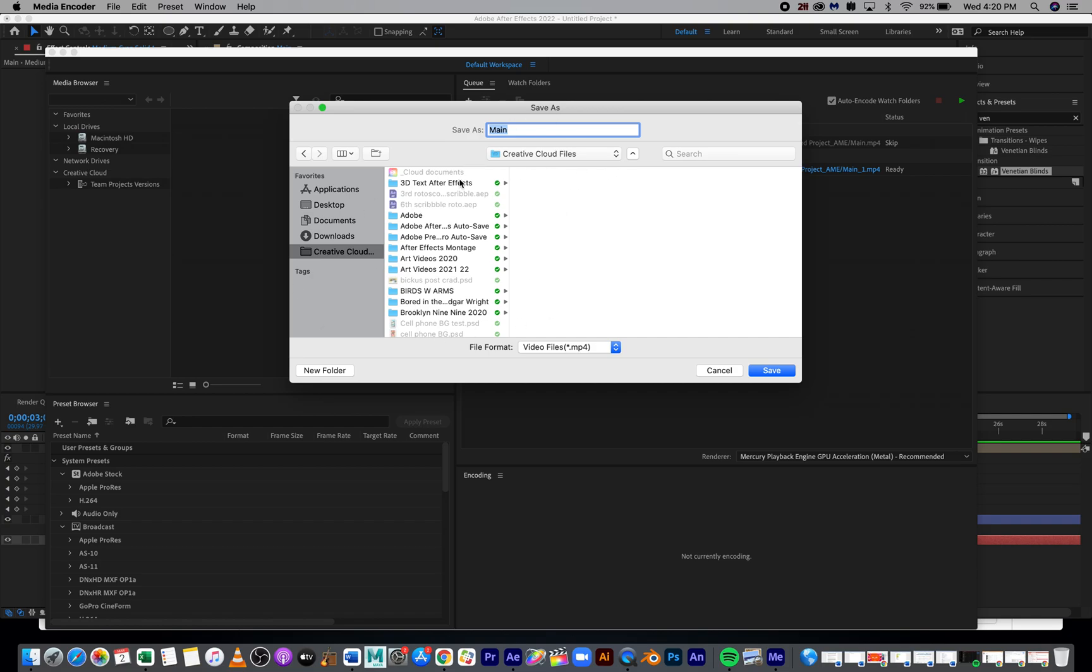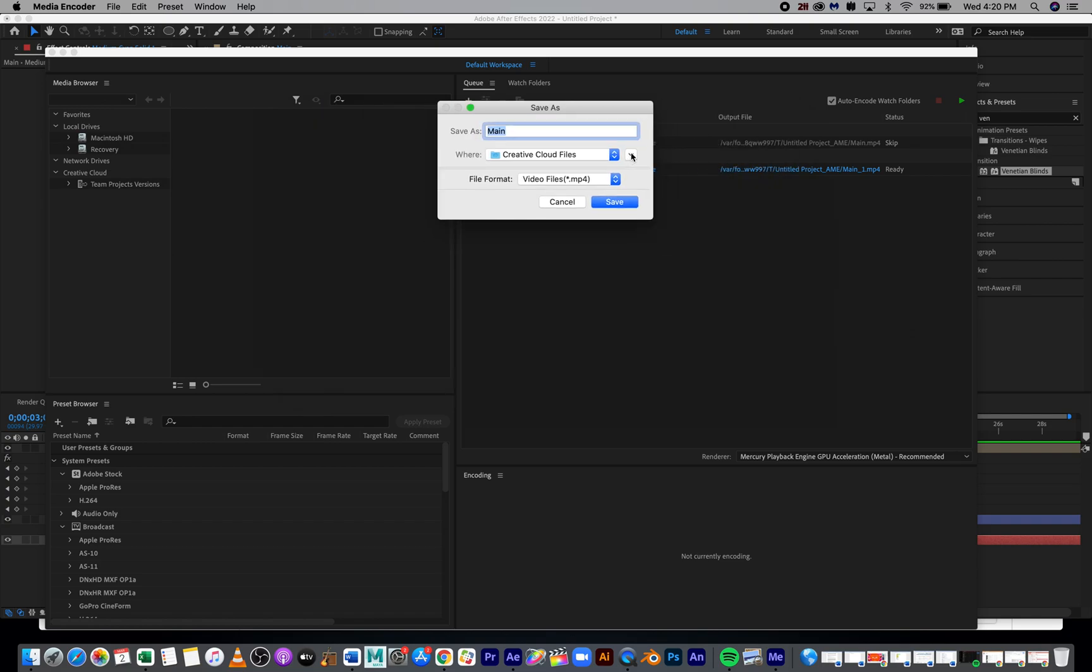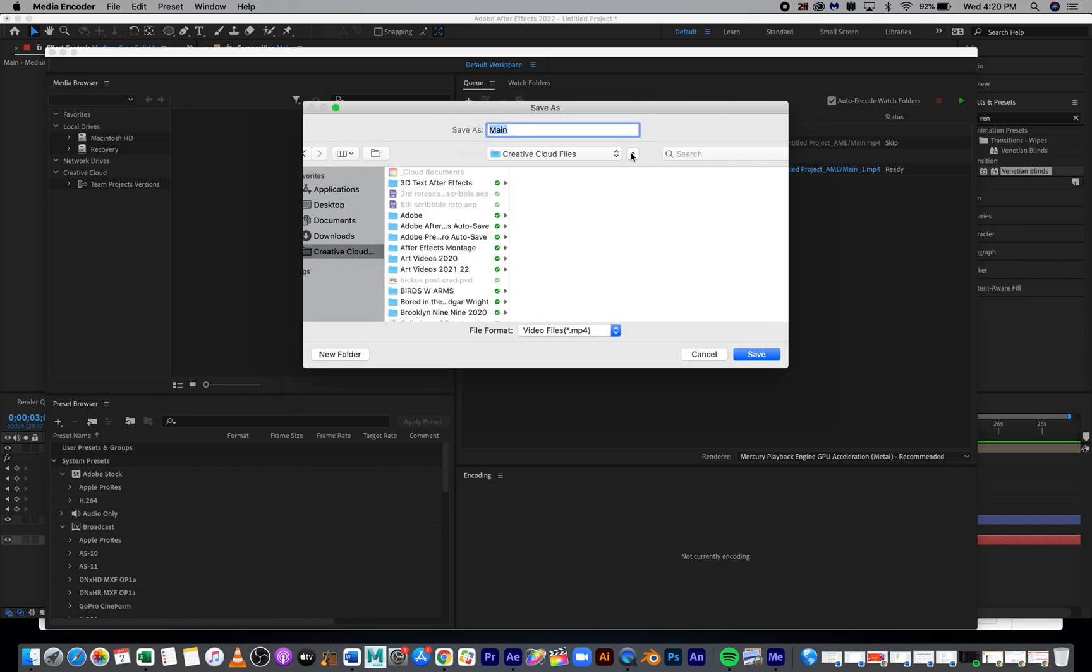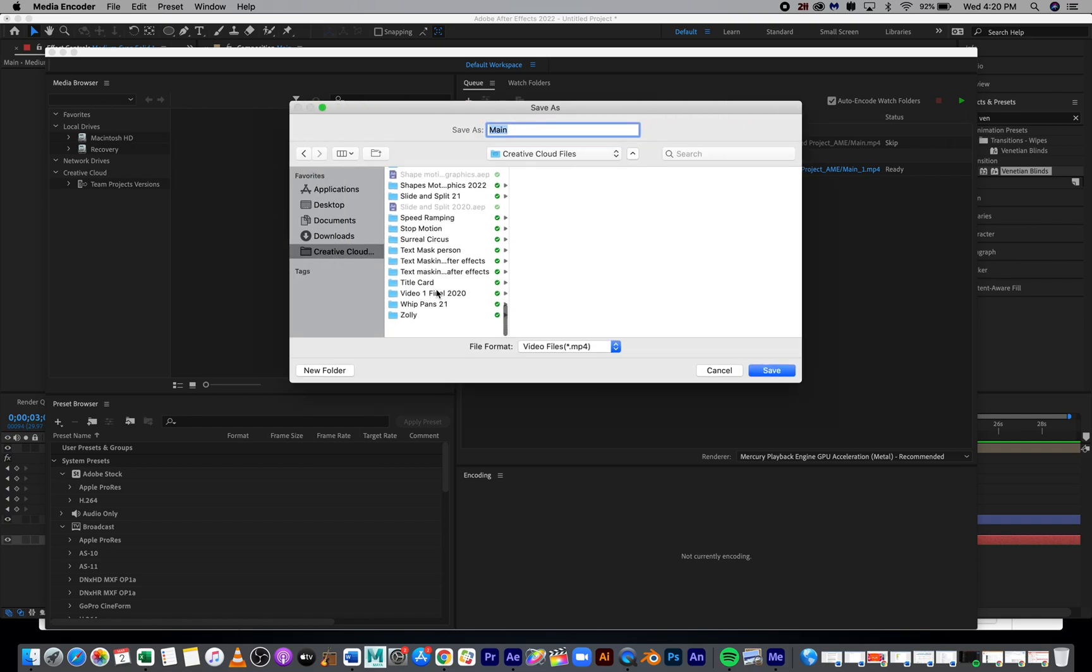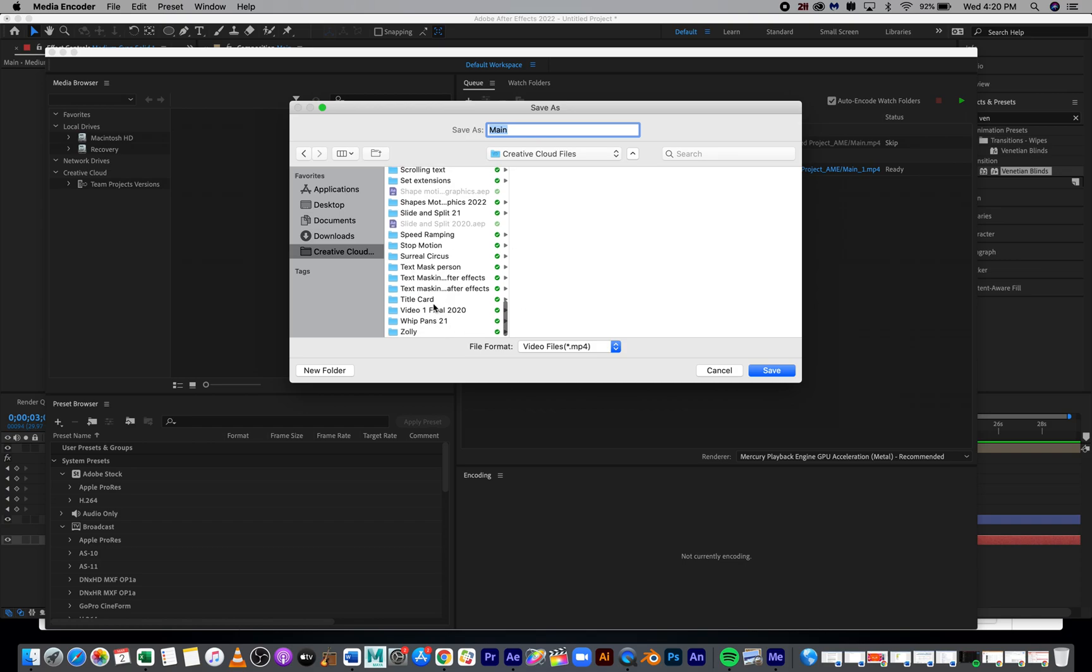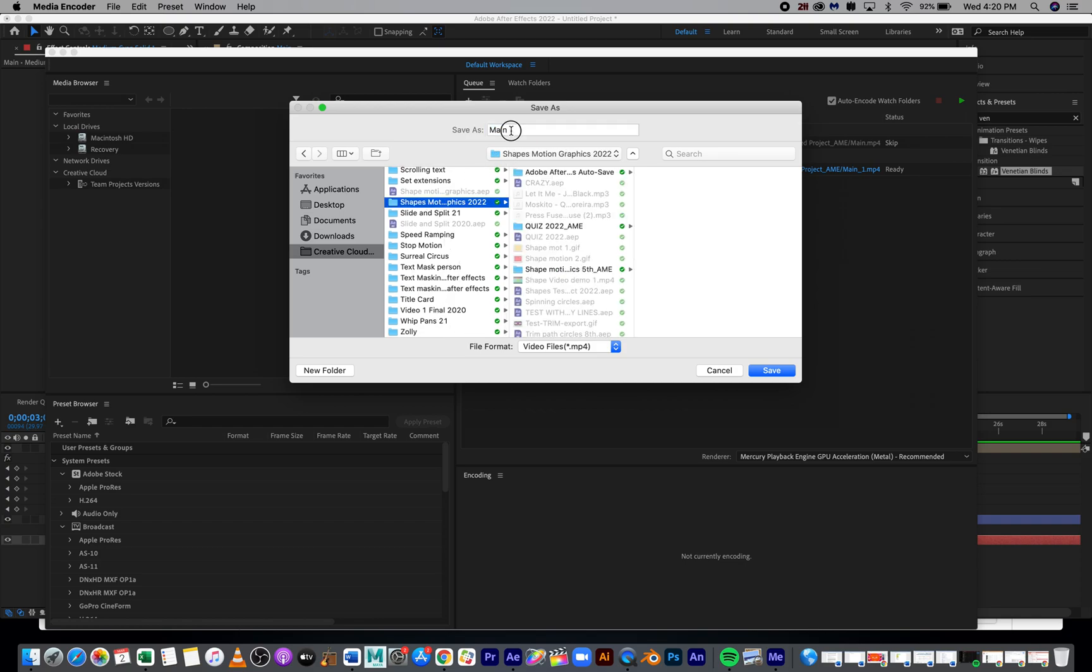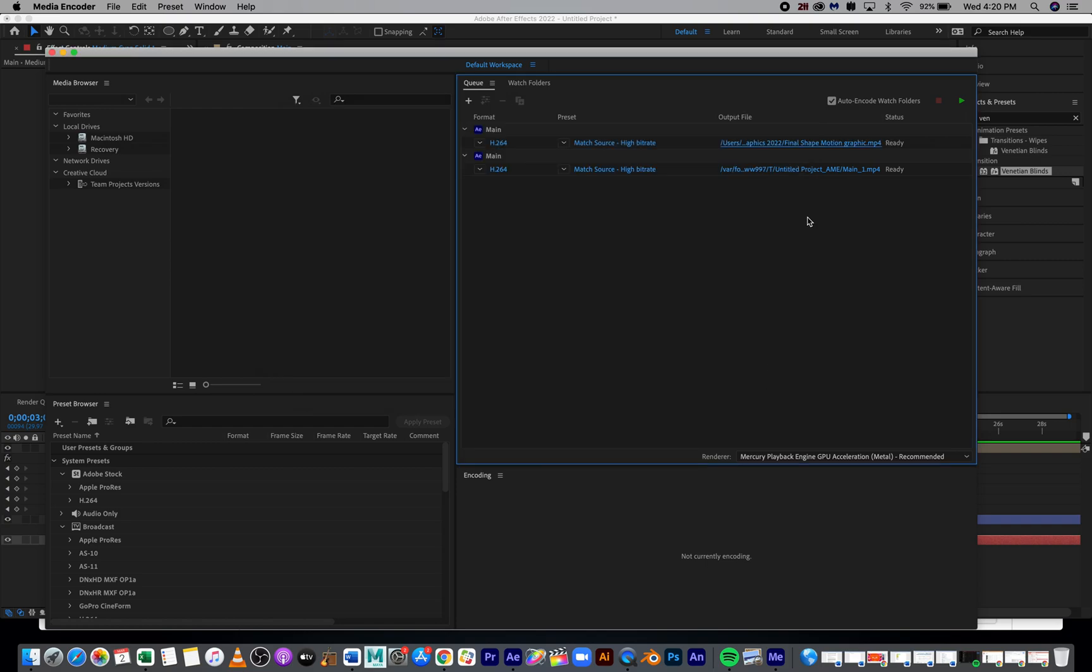Go to Creative Cloud and save this into your Shape Motion Graphics. I would call this Final Shape Motion Graphic. Hit Save. You're not done yet.